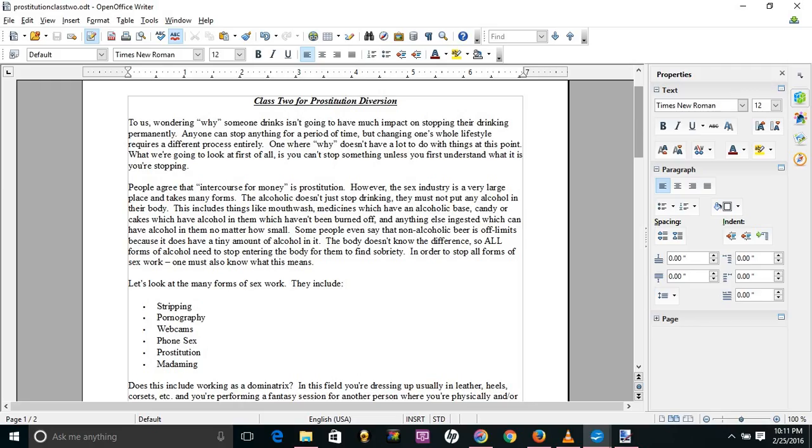Some people even say that non-alcoholic beer is off limits because that does have a tiny amount of alcohol in it. The body doesn't know the difference, so all forms of alcohol need to stop entering the body for them to find sobriety.